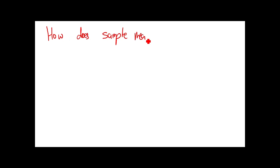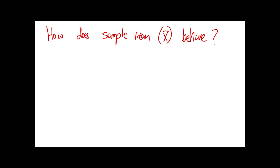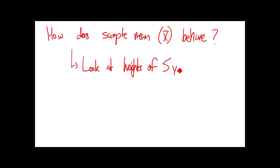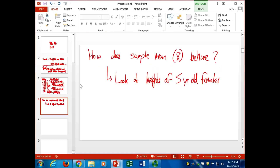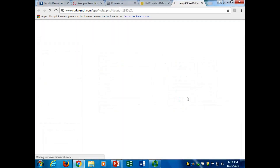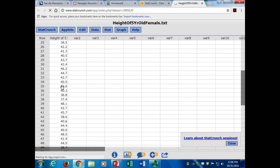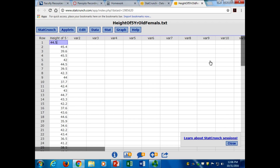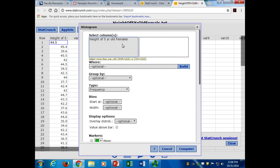So what we need to know - what we want to know in Chapter 8 - is how does the sample mean x-bar behave? The example I want to look at is a dataset with the heights of five-year-old females at a clinic. Let's take a look at this. I loaded it up in StatCrunch. There's 80 five-year-olds here. They measured their heights. We looked at a nice histogram of their heights, and what did we notice about it? It has a nice bell-shaped normal distribution.